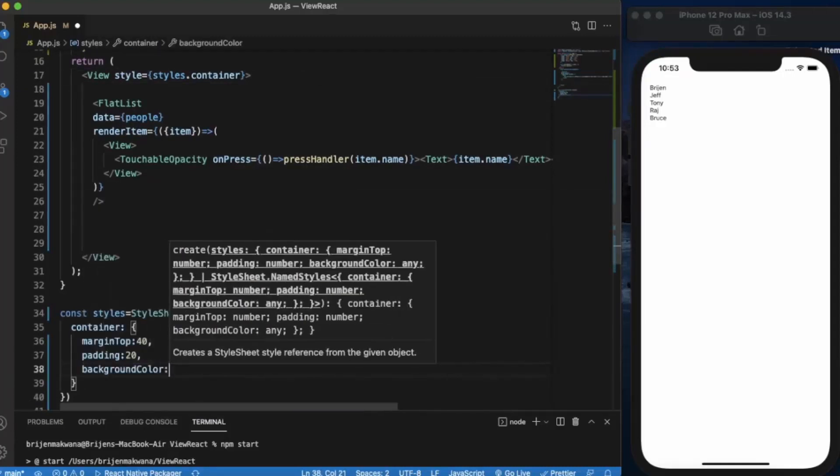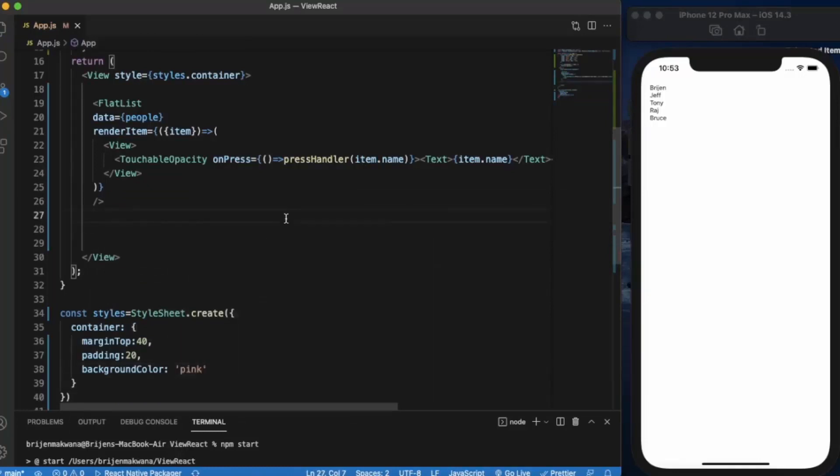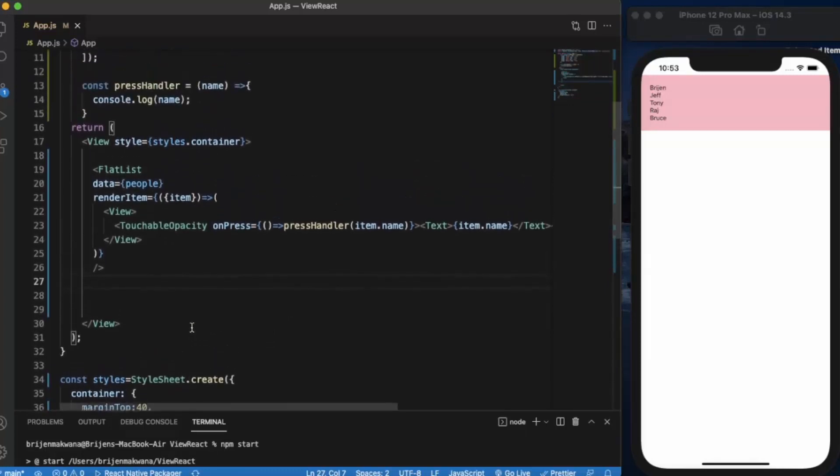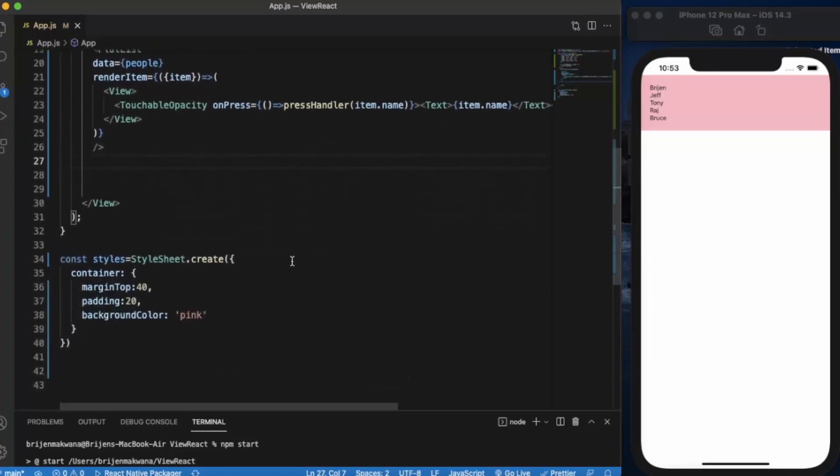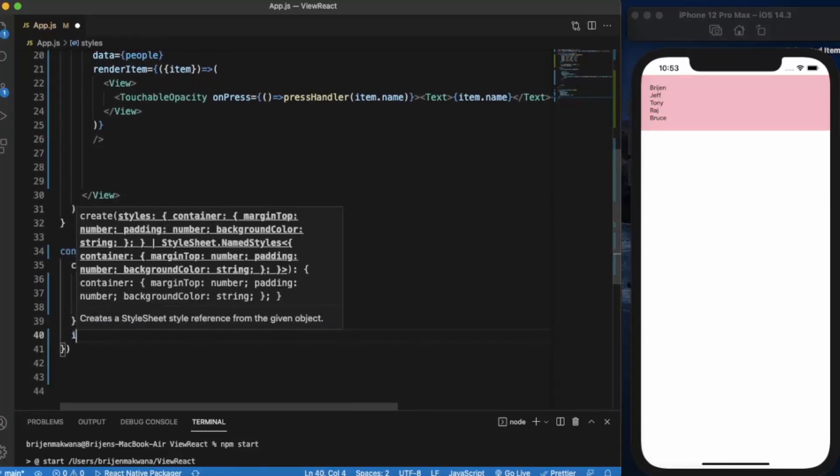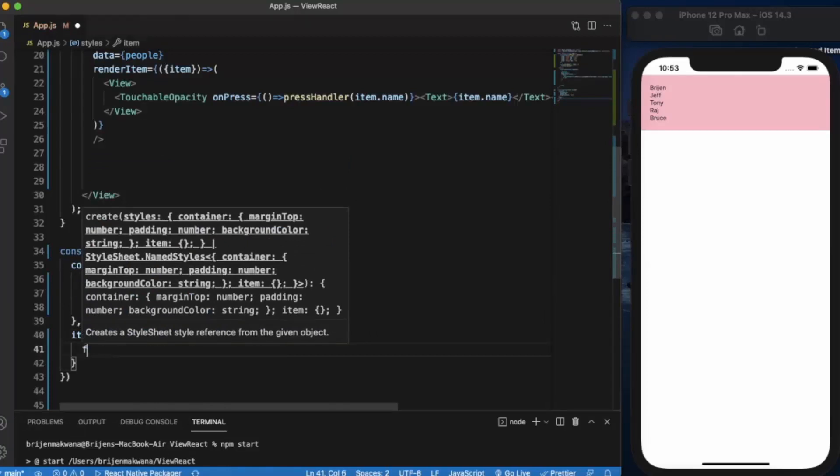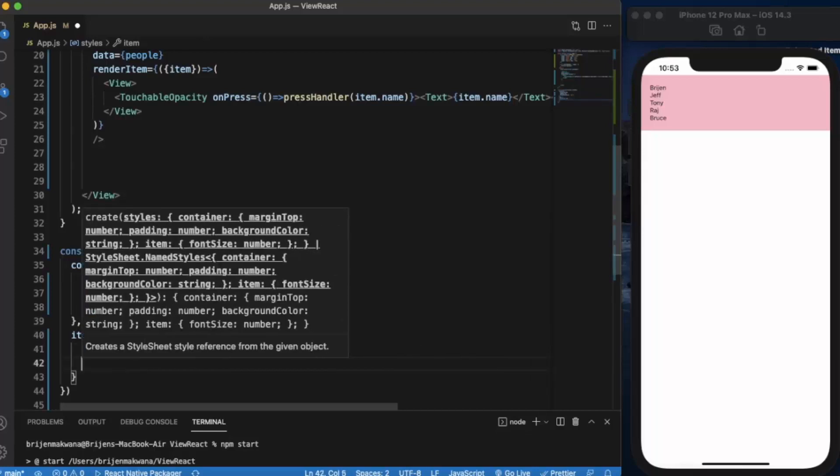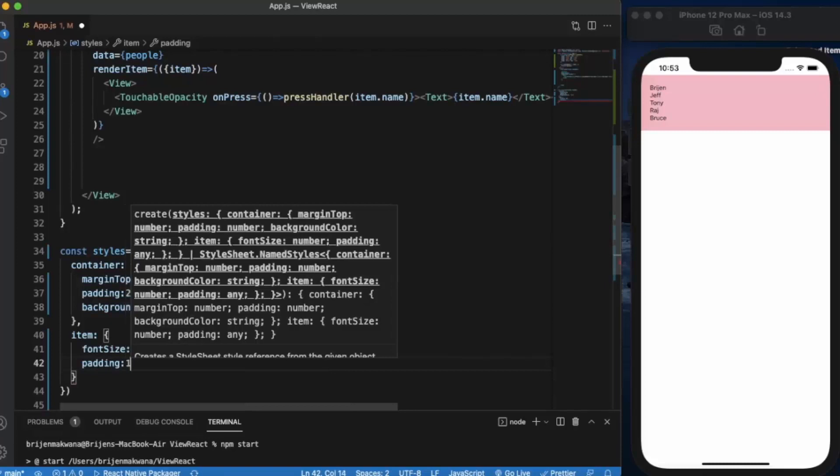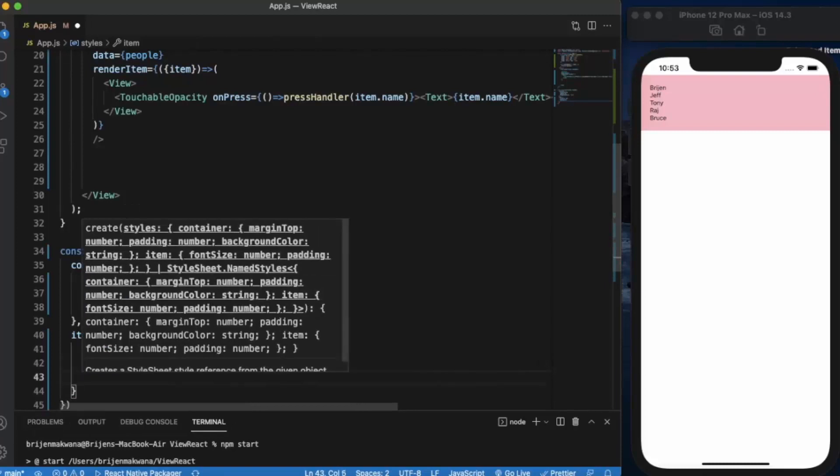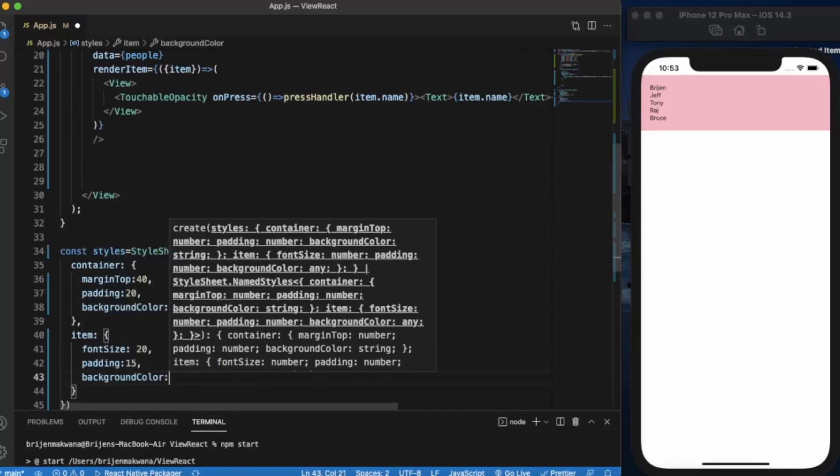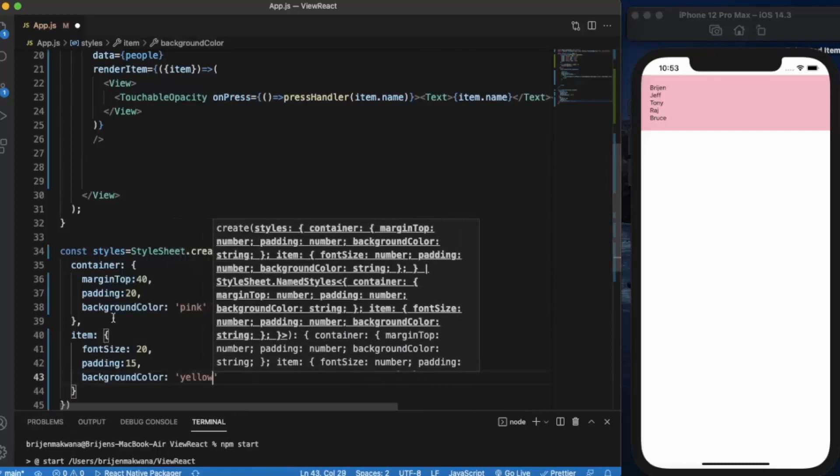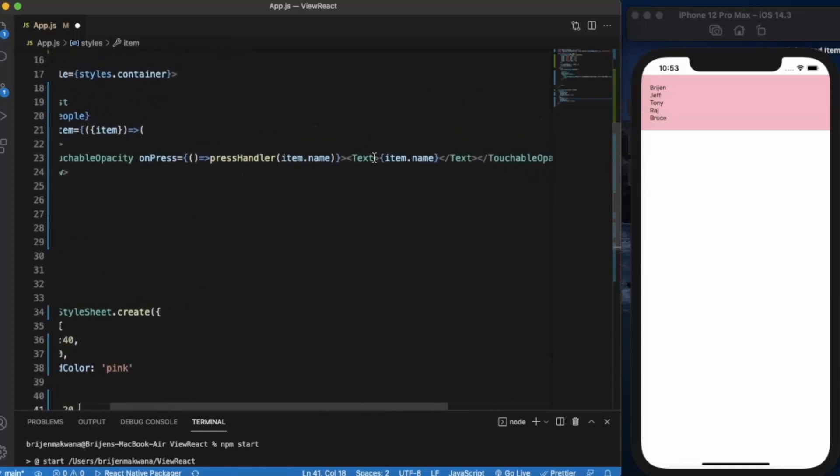Okay, so let's apply some styling to this text property. Let's call it item. Let's increase the font size to 20, padding to 15. Let's apply the background color.